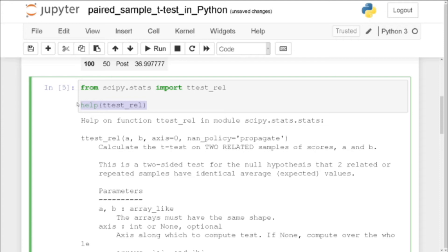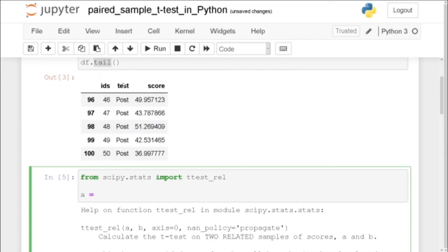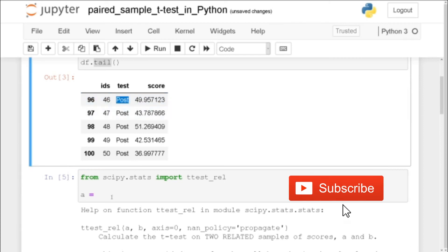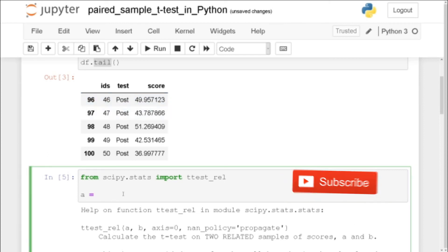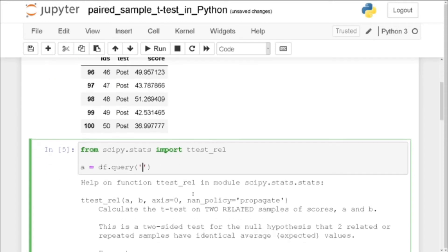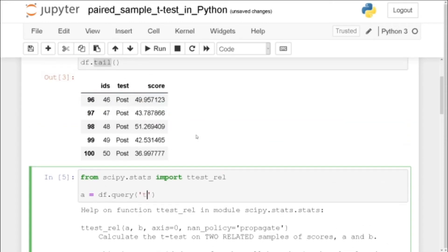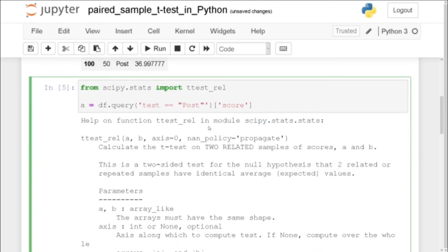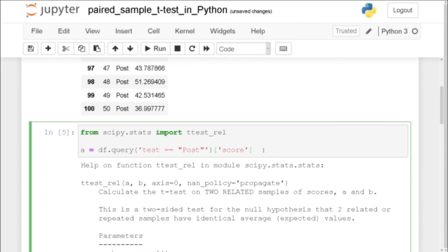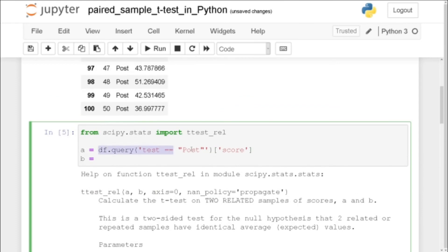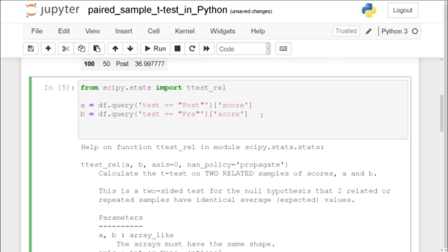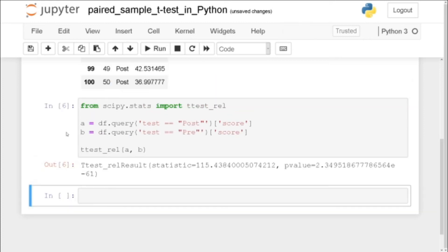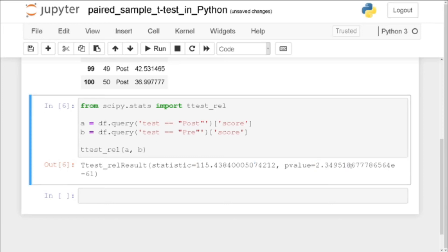So we can create a by subsetting this data frame and we're going to take all rows where the test is post to begin with. So we can use df.query and we put a string here and as I said it's test when it's post and this would give us a subset of the entire data frame but we're going to select only the score column where the dependent variable is. And then we do the same for the pre-test. We just change this to pre and we should be good to go out to use ttest_rel a, b. And we see we get an output here with the t value and the p value which is statistically significant in this case.